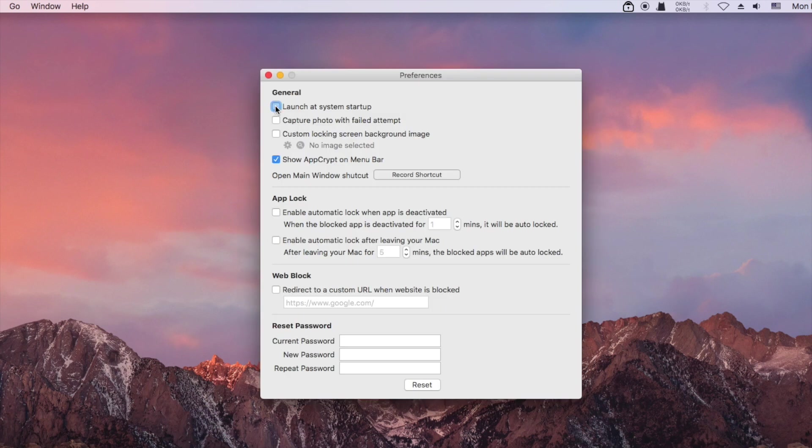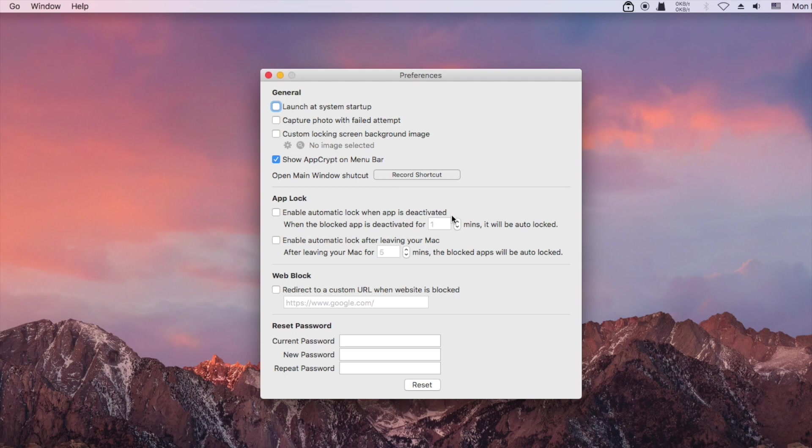It's recommended to turn on launch at system startup. It's also recommended to turn on the automatic lock.